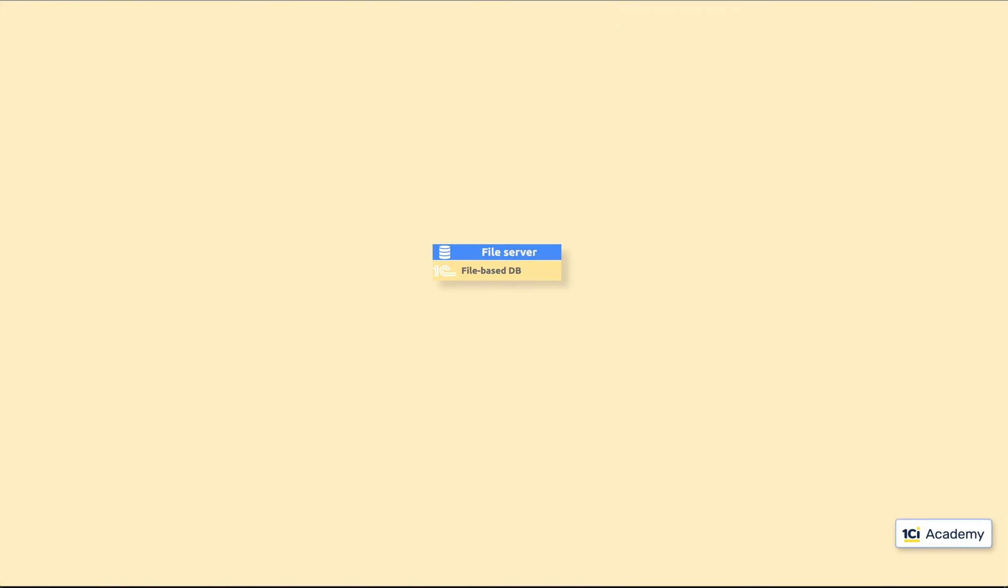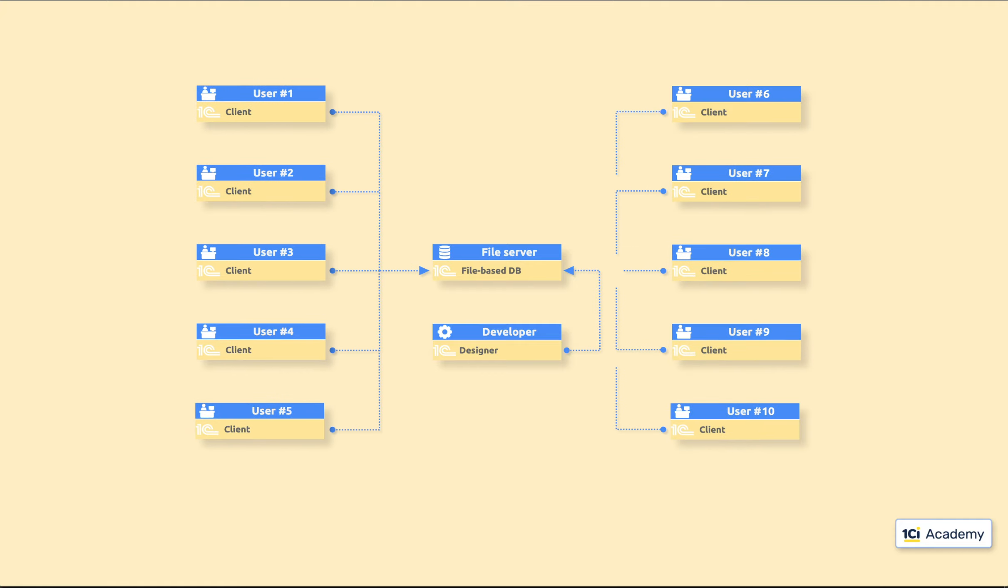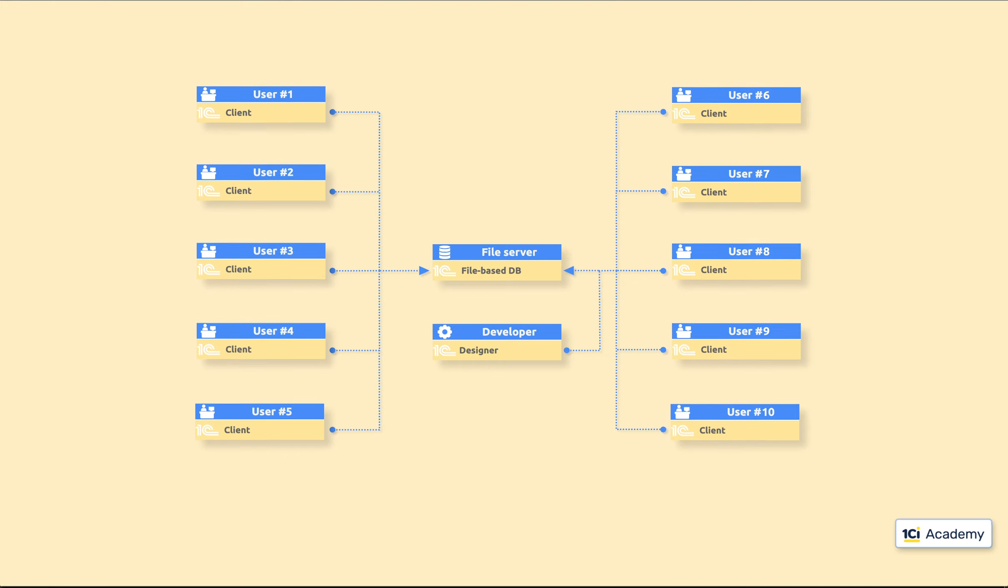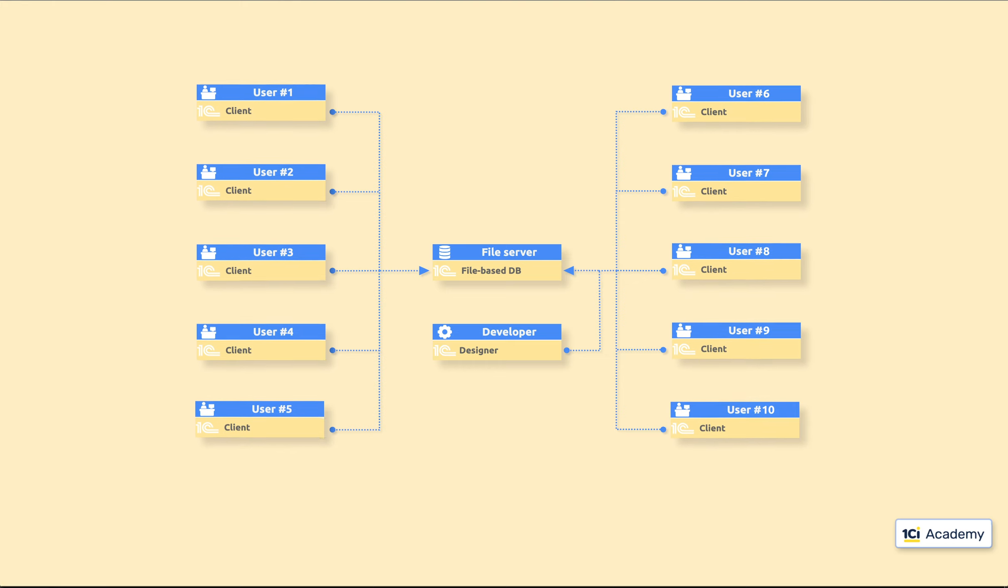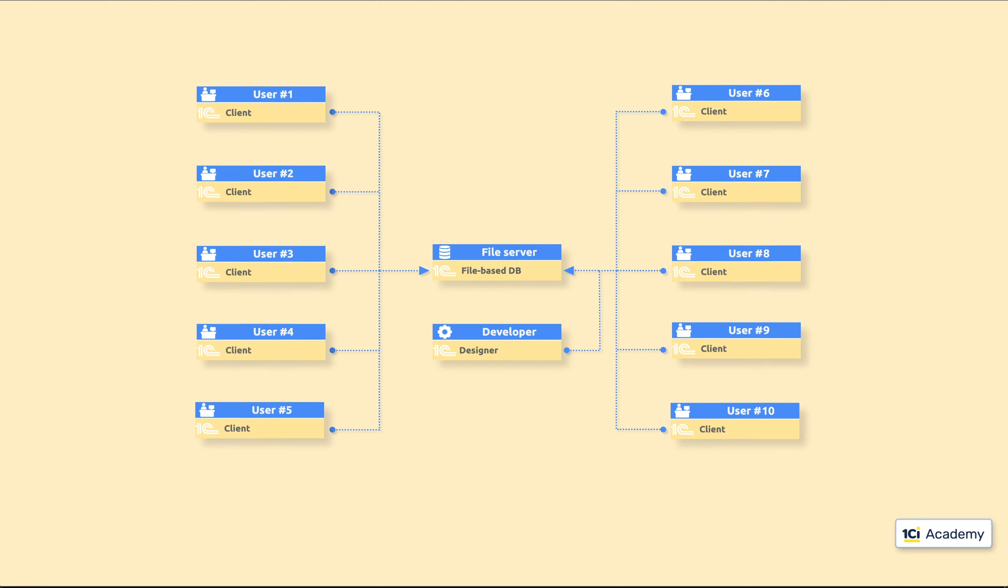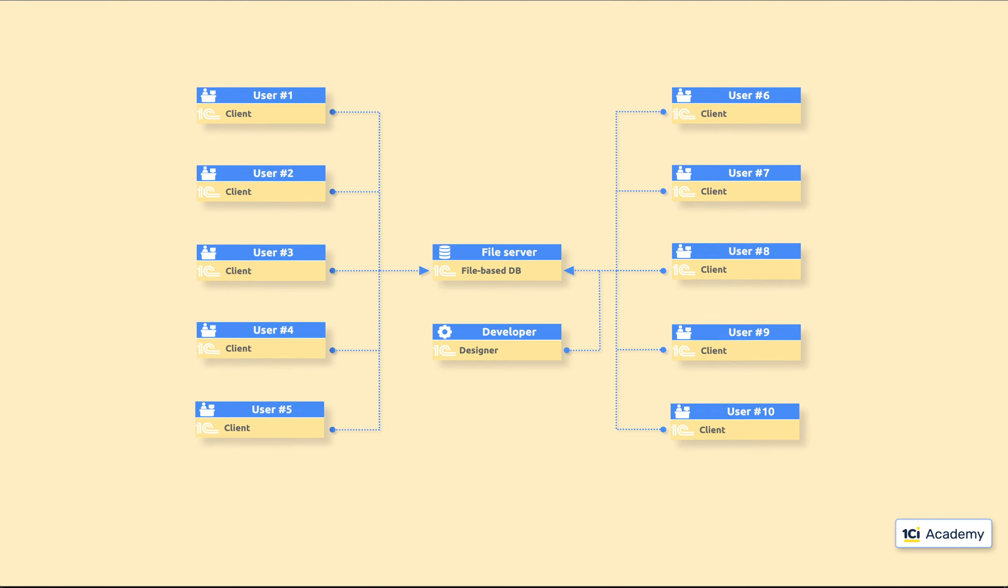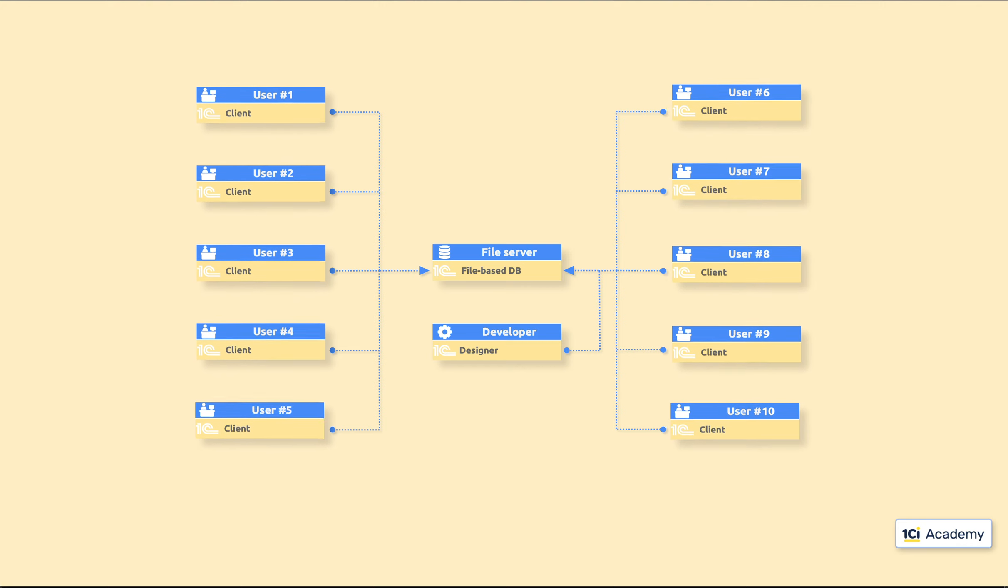The 1C proprietary file-based database is a perfect choice for development purposes. It also works great for really small production systems, serving up to 5 concurrent users. Anything bigger than that, and you will start getting users' complaints. You will hear that the system is slow, that there are periods of complete unresponsiveness followed by weird error messages.